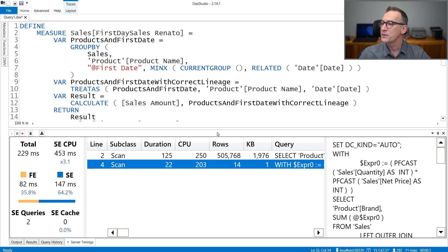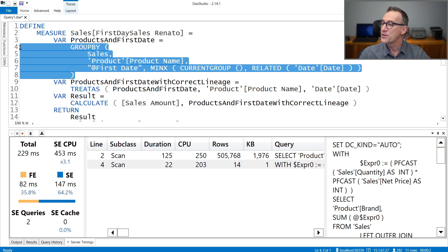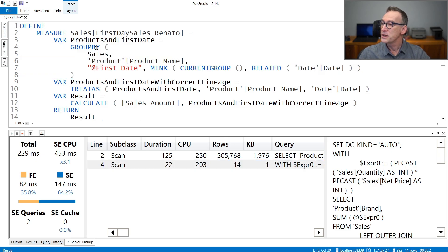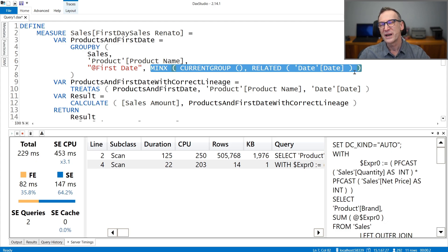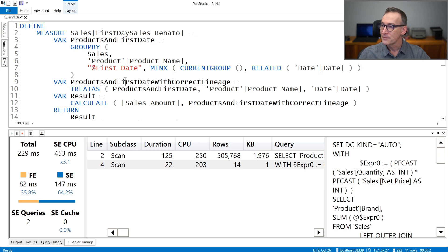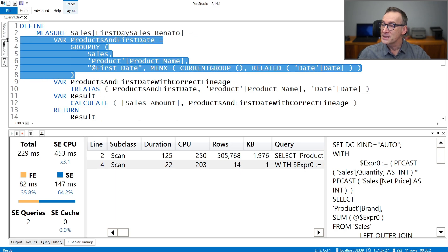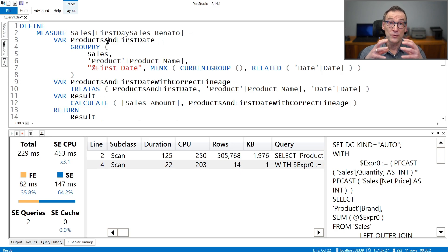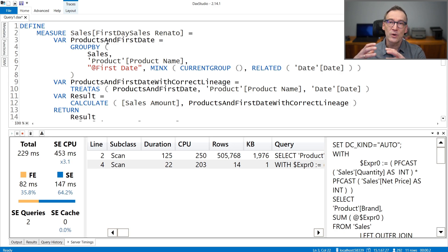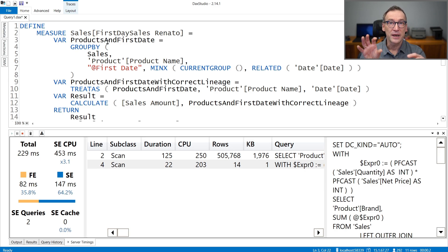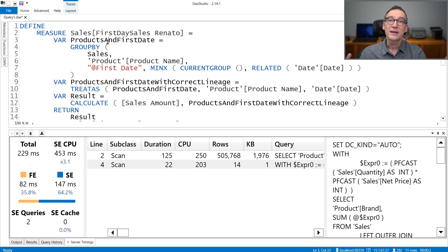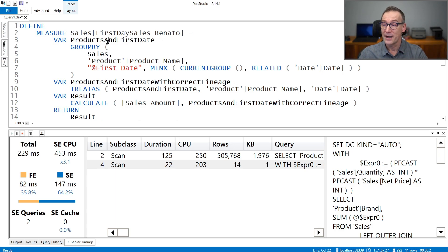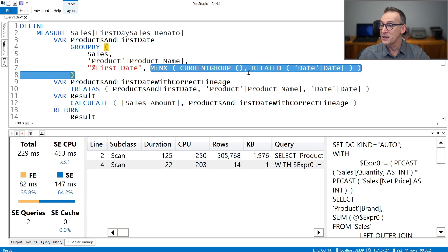So how is the engine going to answer this query? This query is grouping sales by product name and computing the minimum date out of the minimum related date, which is actually the minimum sales order date. But this code needs to be executed by Formula Engine. Therefore, DAX requires to create a temporary table that contains the product name, all the dates when the product was sold, and finally performs the GROUPBY, so both GROUPBY operation and finding the minimum entirely in Formula Engine.